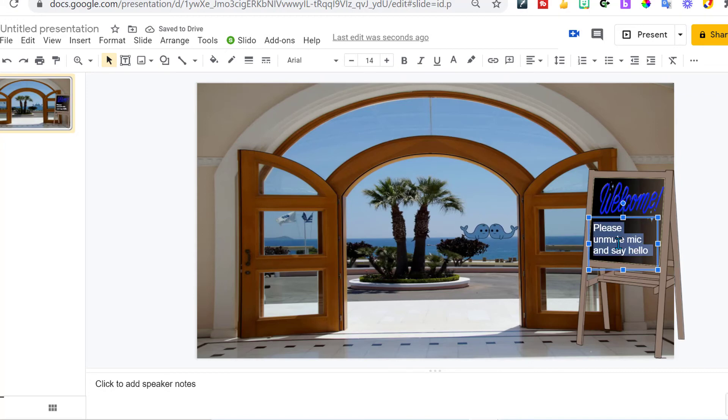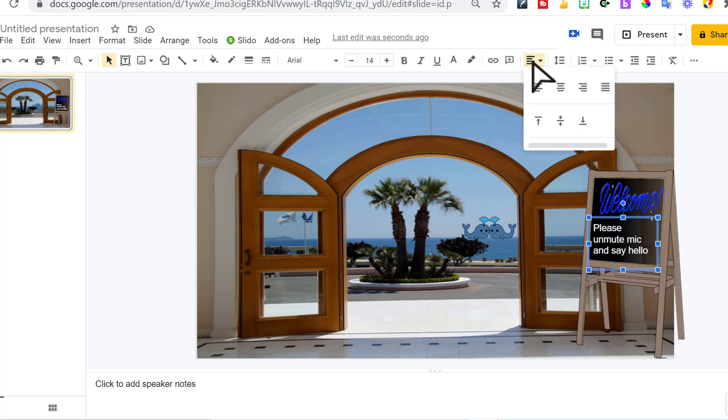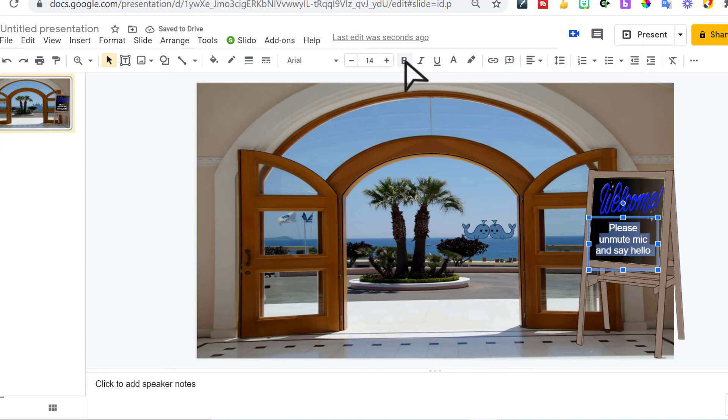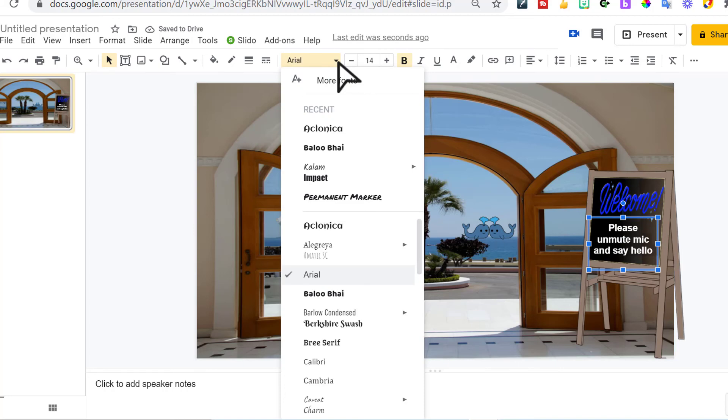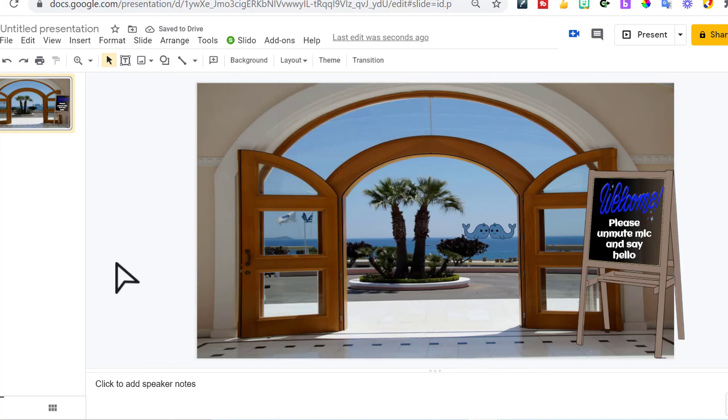If I triple click this, it'll highlight it all. I can center it. I can come up here and bold it. I could even change the font if I would like. And there you have it.